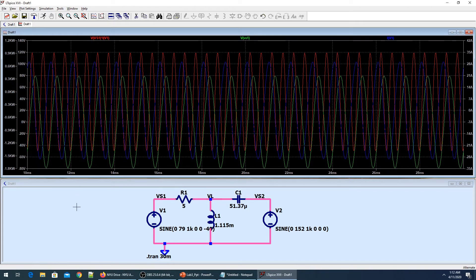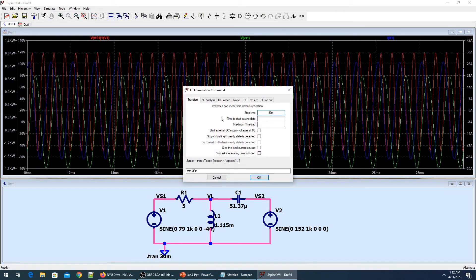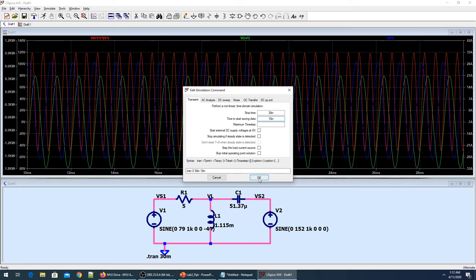I can go to simulate, edit the simulation command, and in the transient analysis I can say that my stop time is 30 milliseconds but time to start saving data starts from 10 milliseconds. That makes things easier.